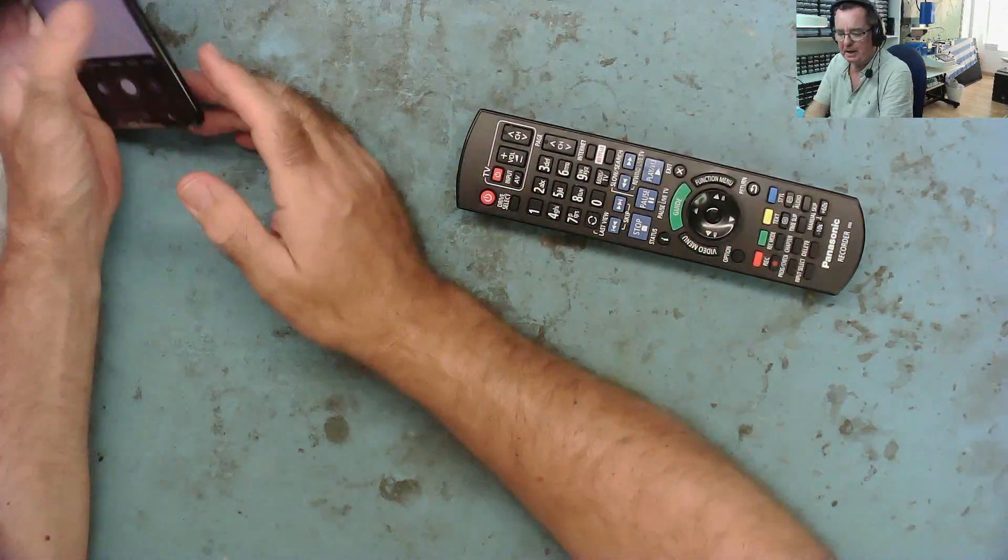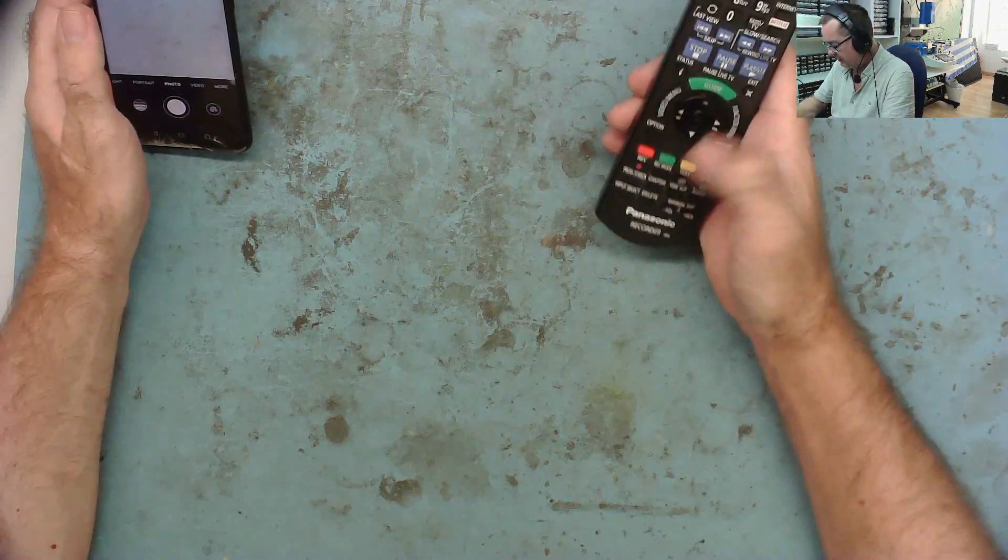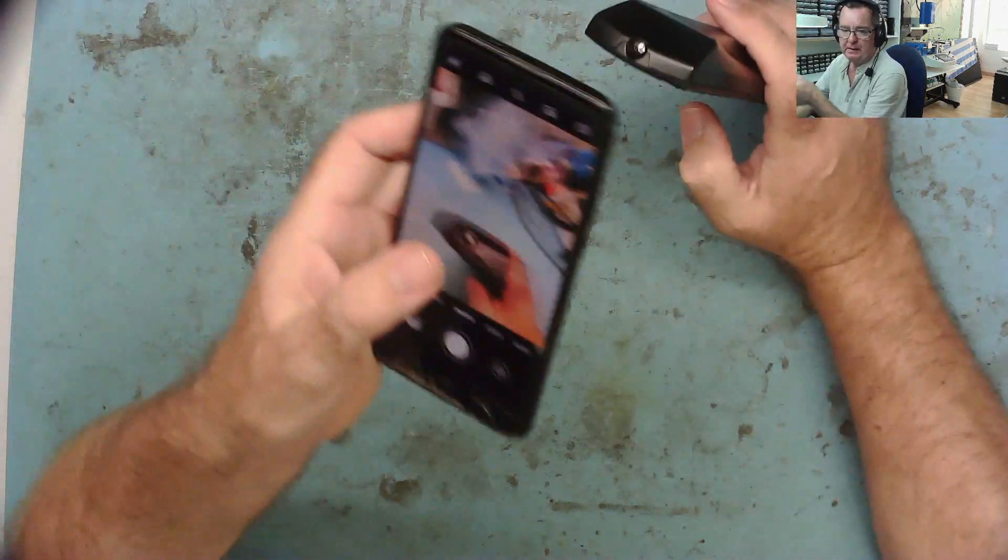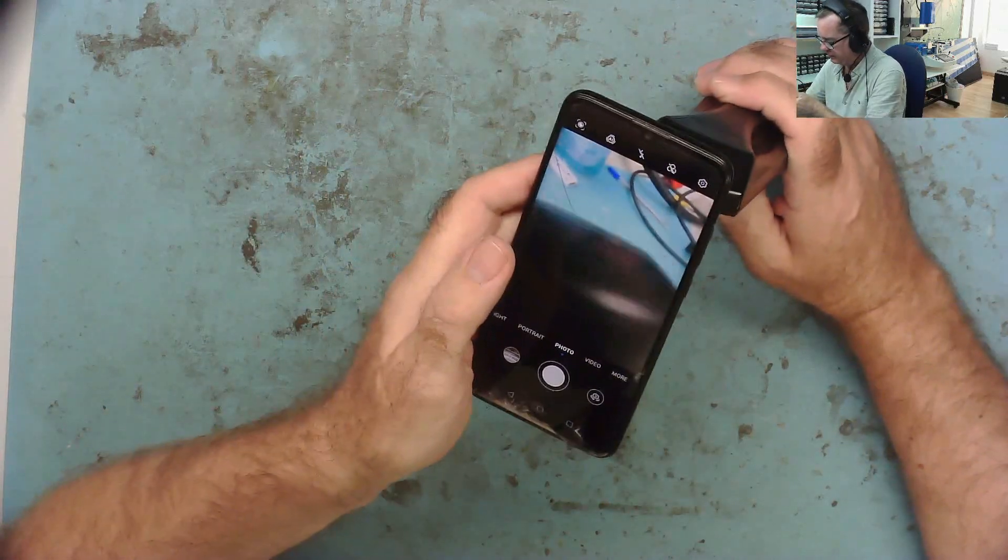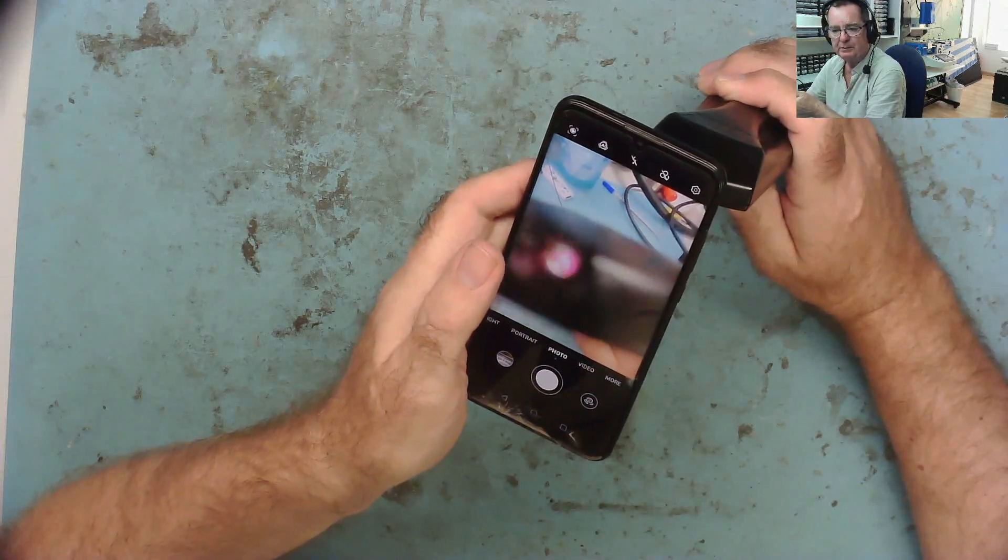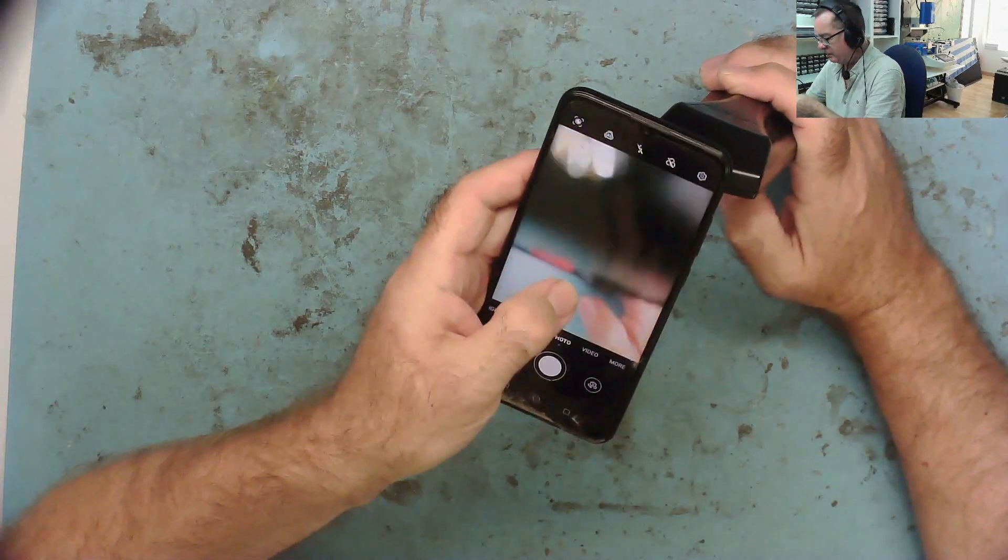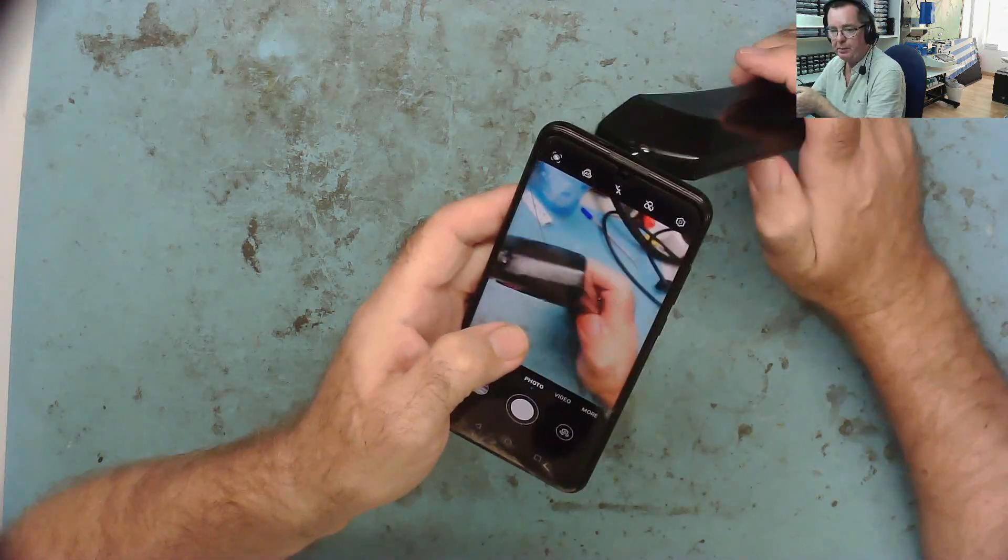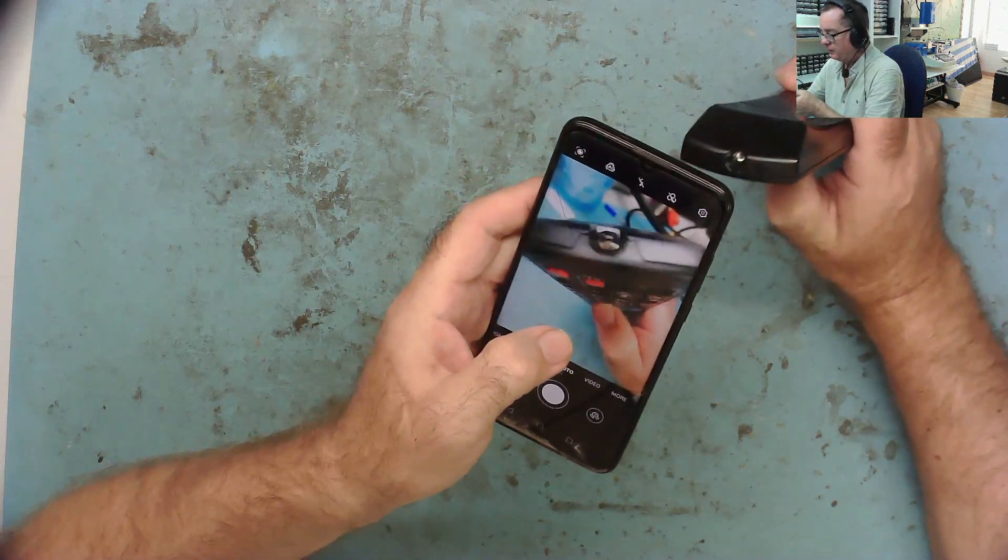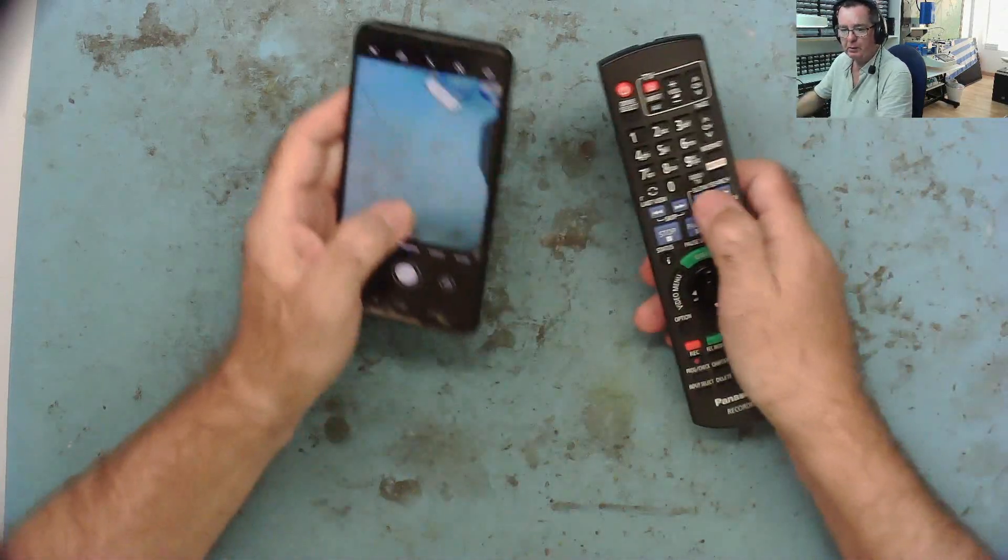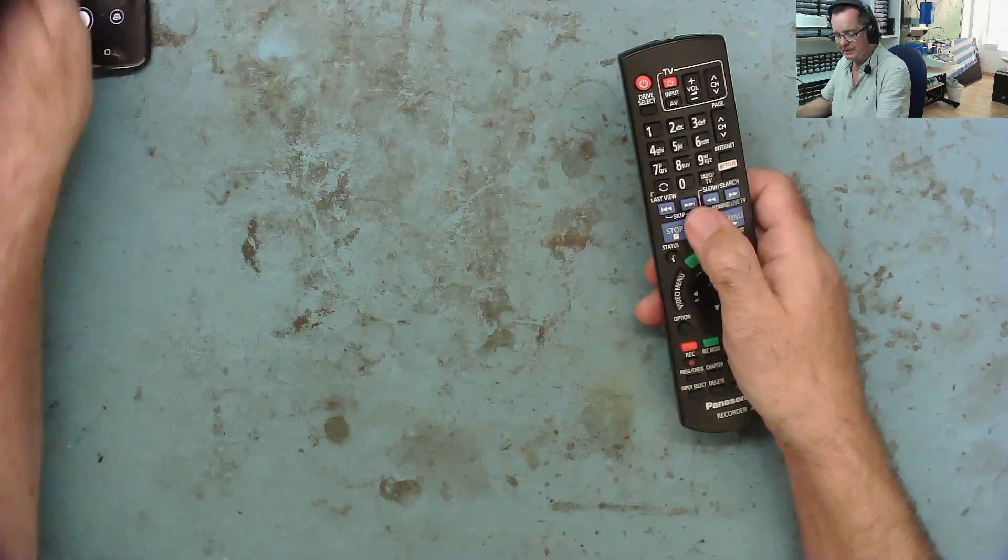So here we have a simple little job, a remote from a Panasonic Recorder. The owner says some of the buttons are not working. If I point this at the mobile phone, the easiest way, I can see the LED flashing purple. A couple of the buttons are not working. I've pressed some buttons - that one's working - and I've got a couple of buttons here that are not working, which is what the customer said.